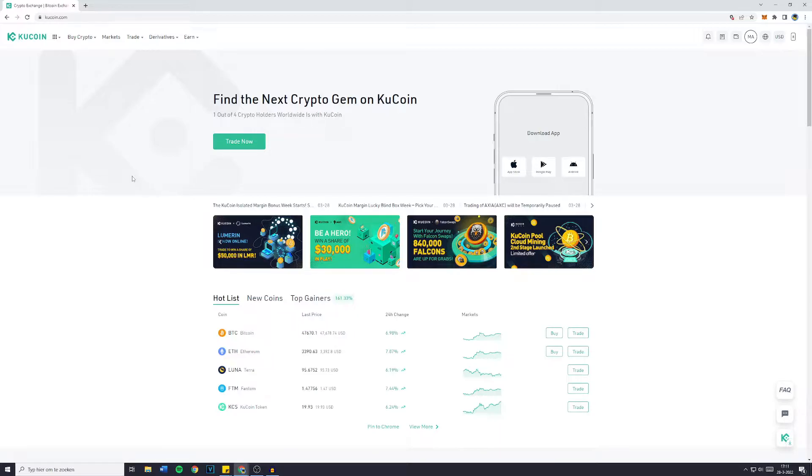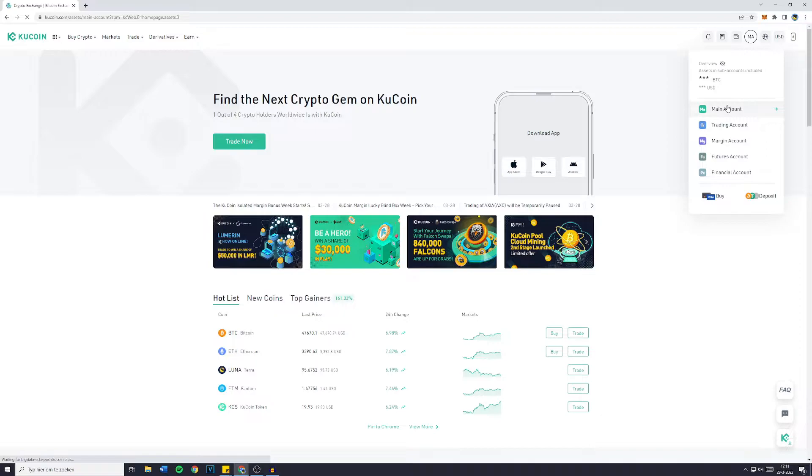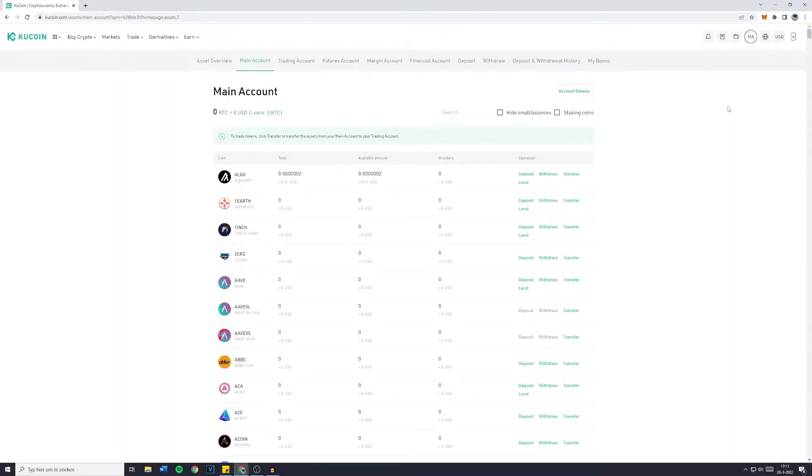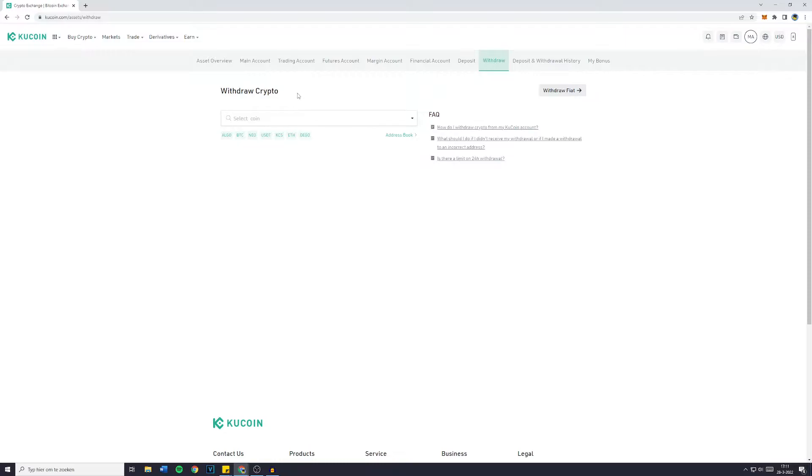The first thing you want to do is go over to kucoin.com and log in to your account. Once you've done that, simply go over to the wallet icon in the top right and click on main account. You'll then be sent over to a screen looking similar to this one. Now you want to go over to the withdrawal button in the top right. If you want to withdraw crypto, which in this case you most likely want to, you're ready to go.